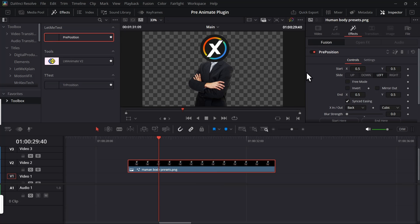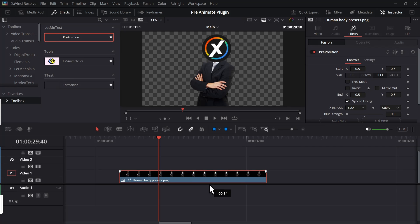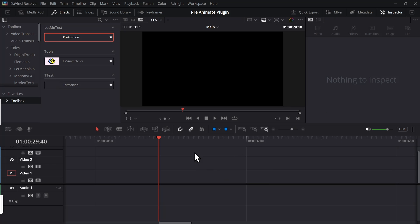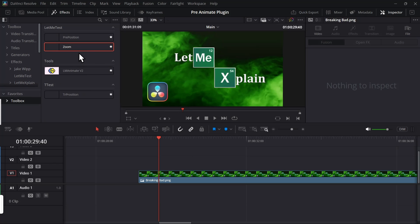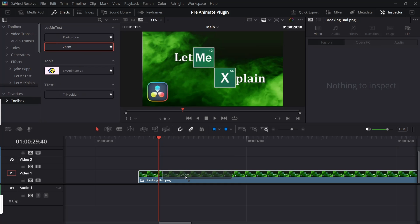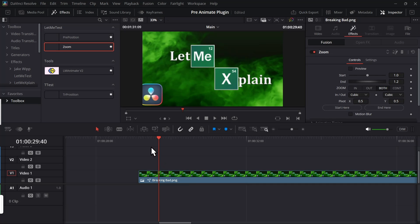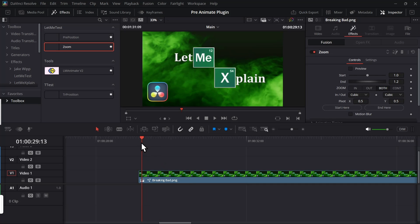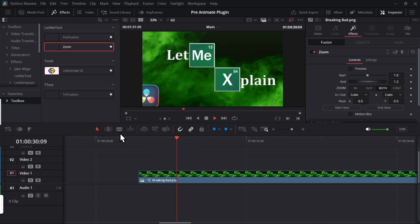So you can download this effect one and try it yourself and you can give me any feedback so that I can improve it. And it's completely free so you can download it from my Patreon. There are few more plugins that I have been working on. For example, if I take this it is a zoom plugin, then it will have this smooth zoom.